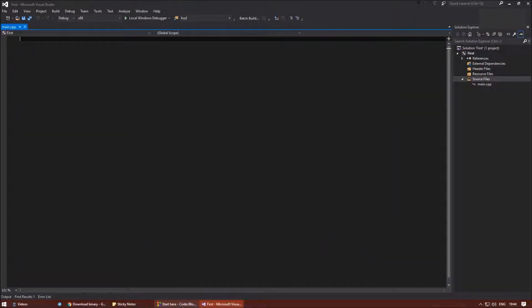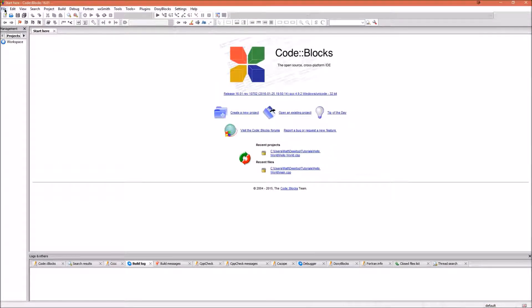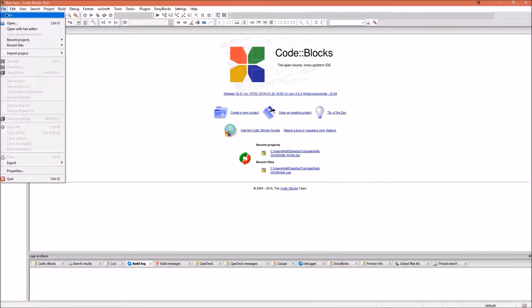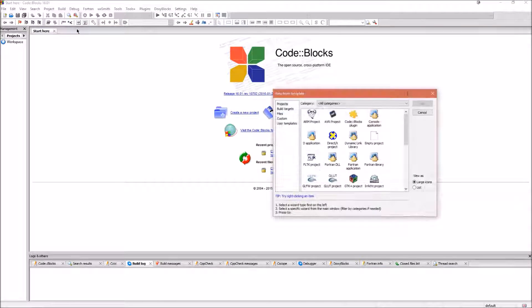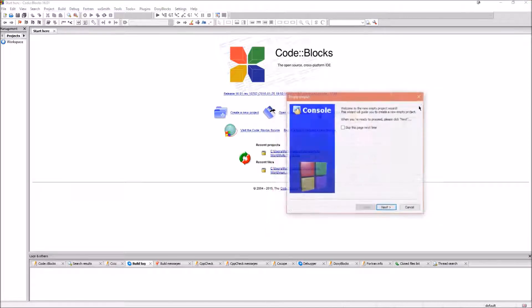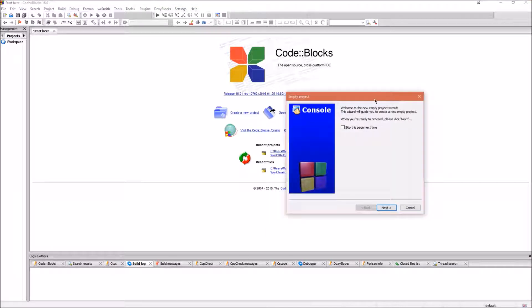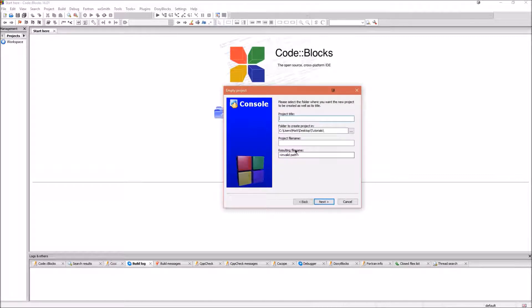Moving on to CodeBlocks. You should be greeted with something that looks like this. So, to create our first project, click File, New, Project. Click Empty Project. It will open up a window that just tells you that you're going to be creating a new project. Click Next.